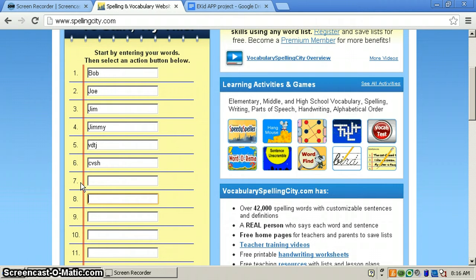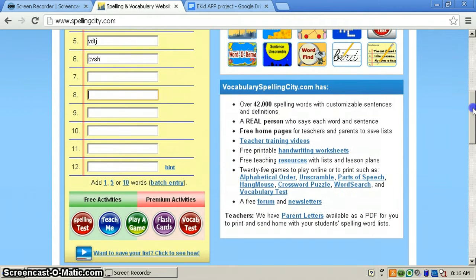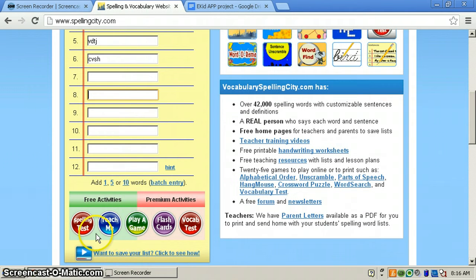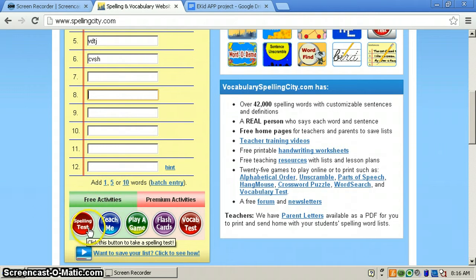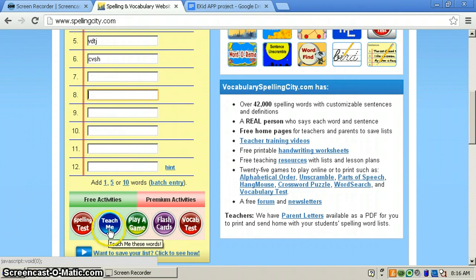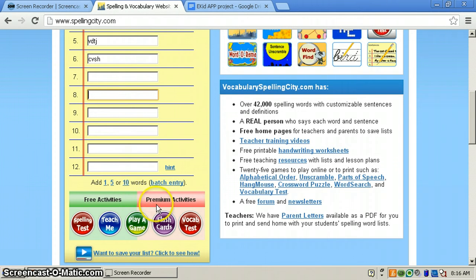And you can add more and more and more. I'm Sarah, and I'm going to show you that you can do a spelling test, you can play a game, and it can teach you. And there are these premium activities.